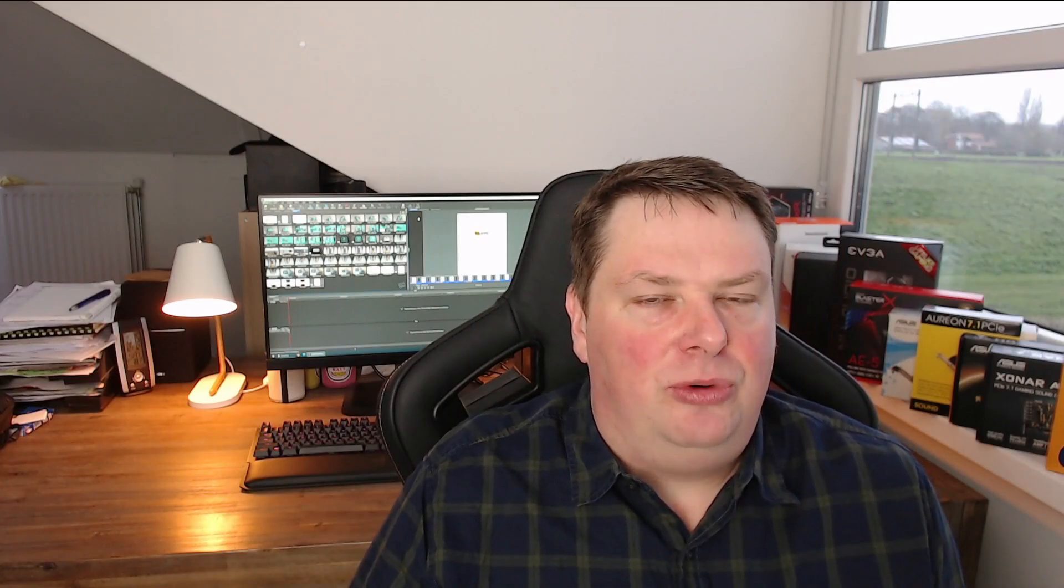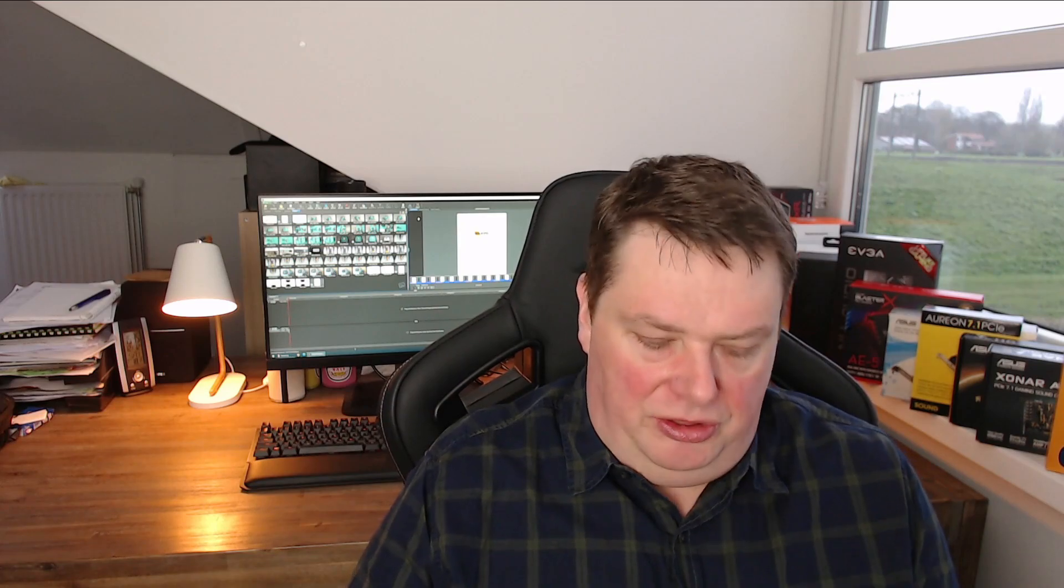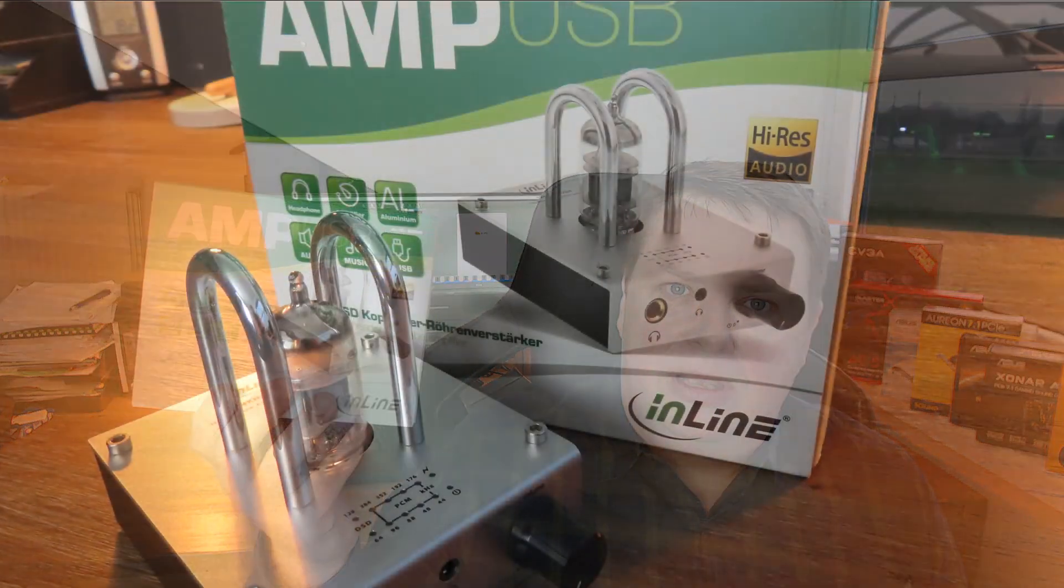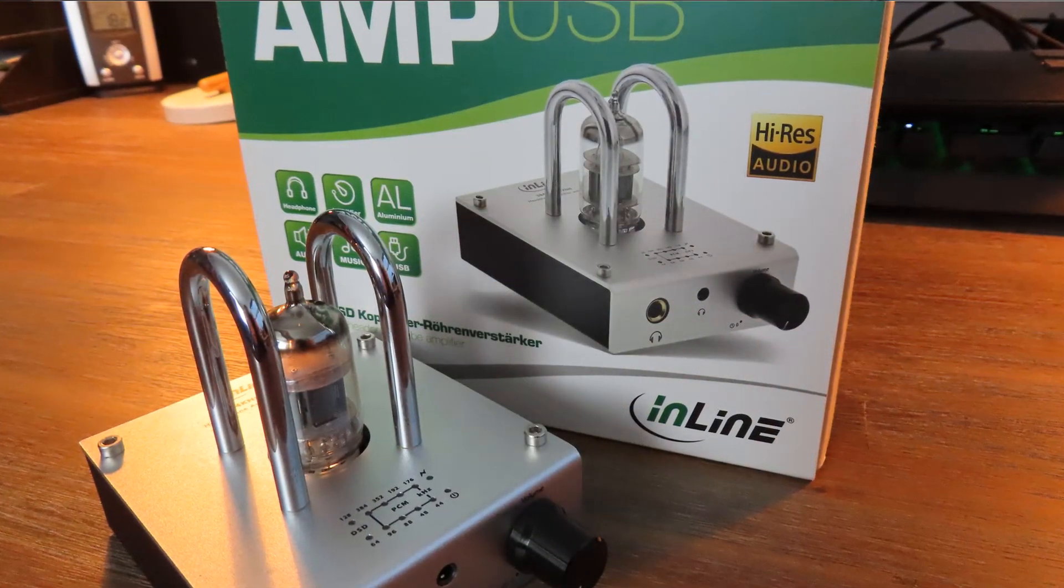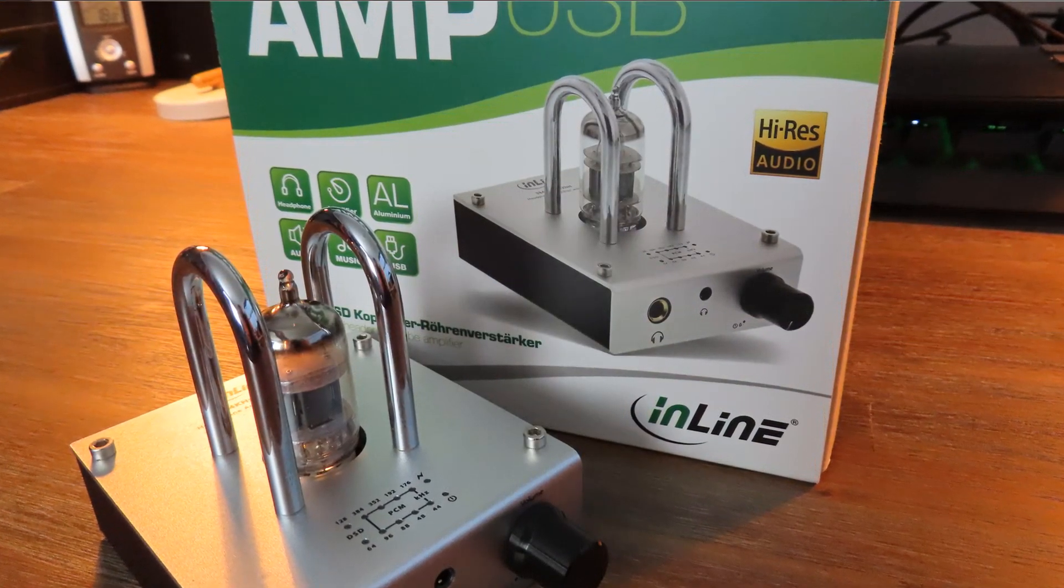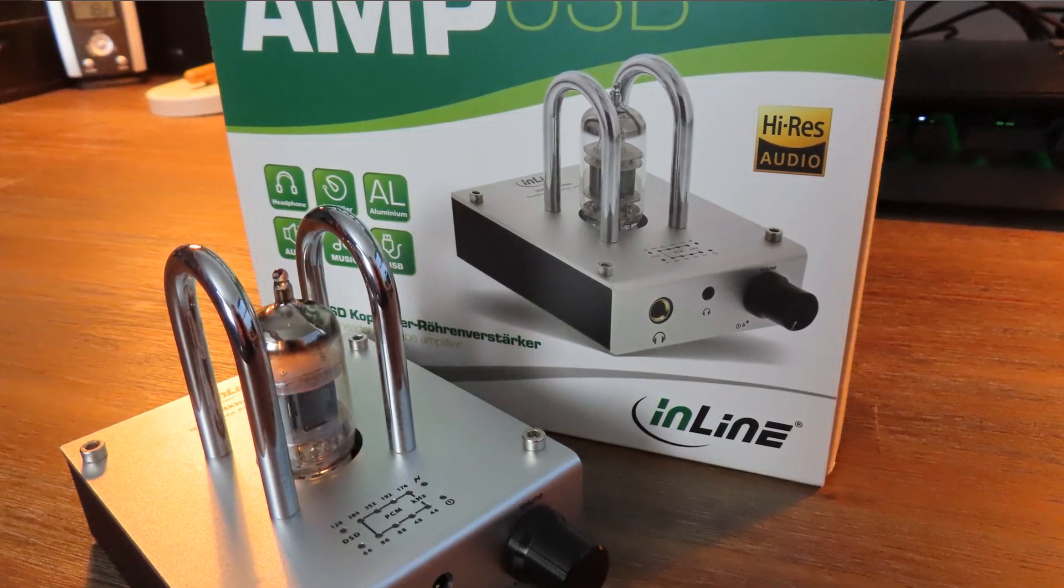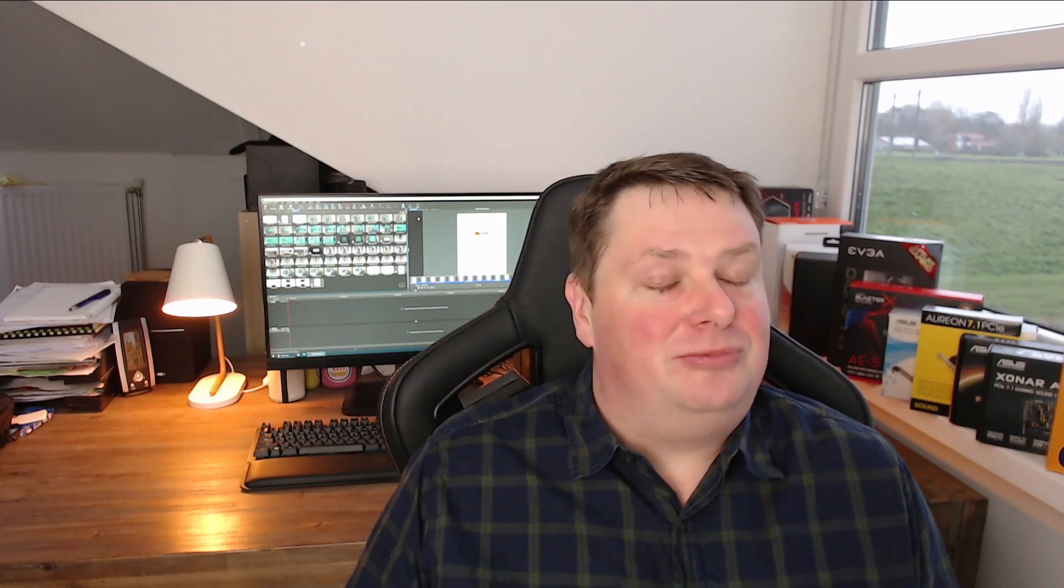But we'll get into that a bit later. First off, I must mention at the start of this video that I got this review sample sent to me by Inline. I'm not getting paid or anything, but I just feel okay to mention it at the start of the video. I got this one for free because it's really expensive in the shops, and I'll get back to that a bit later on as well.